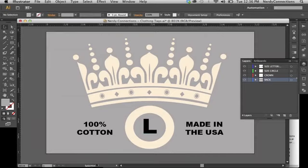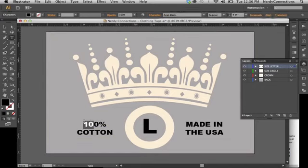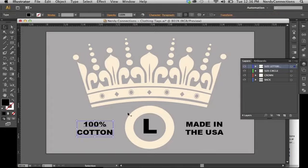I suggest also making your text editable, meaning I can select my text tool and actually edit it. If it was 70% cotton, I could put that in, but I know it's 100% cotton, made in the USA. This is very flexible.